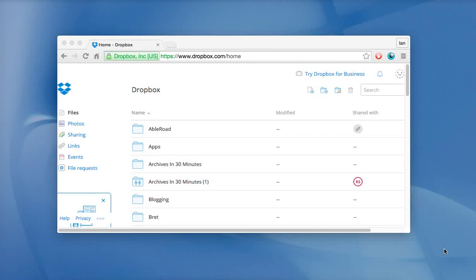Hello everyone. My name is Ian Lamont. I'm the author of Dropbox in 30 minutes and today I'm going to show you quickly how to restore lots of files at once if you accidentally delete them.